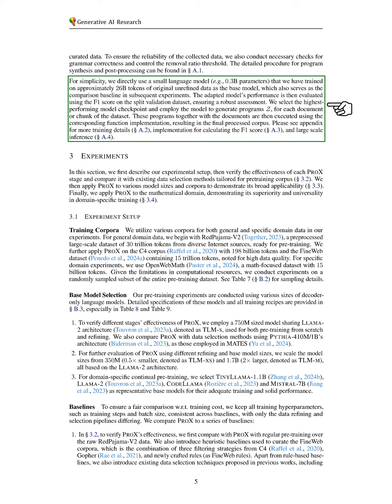These programs, along with the documents, are executed to produce the final processed corpus.